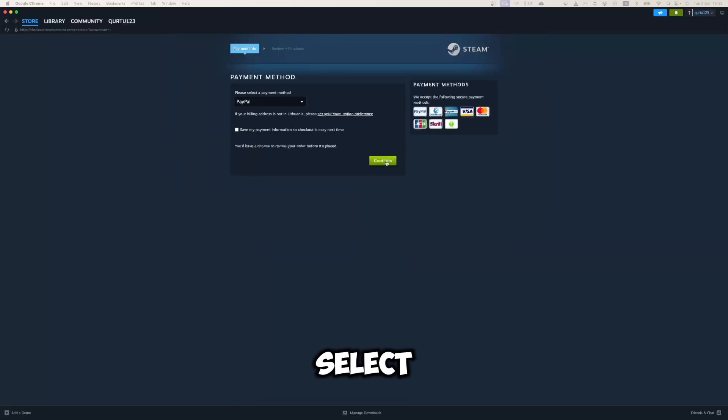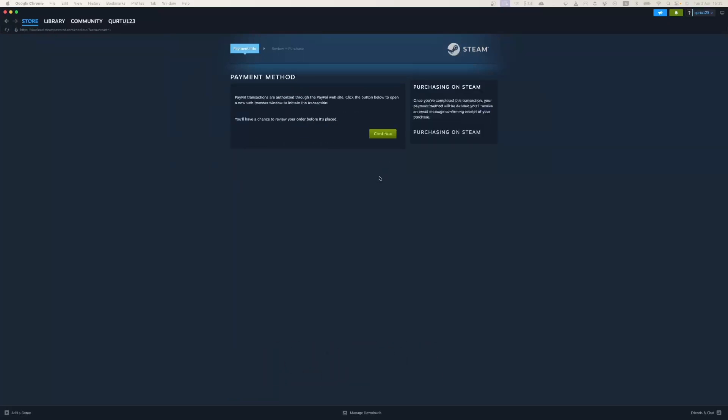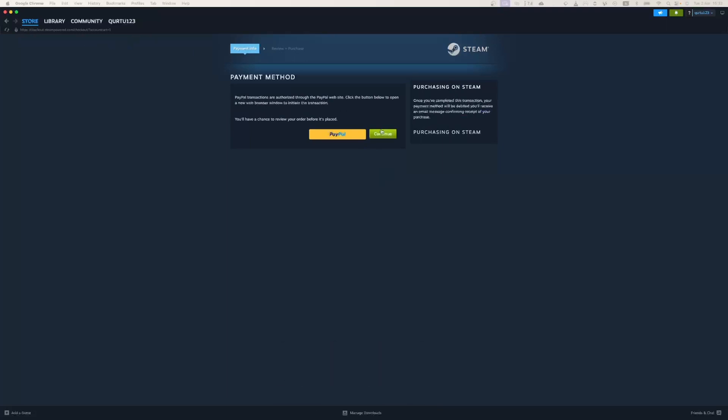Now select your preferred payment method and proceed. After you're done with payment, the next steps I will show with a game I already own.